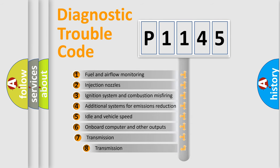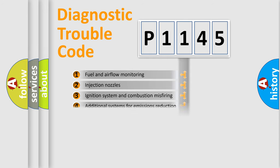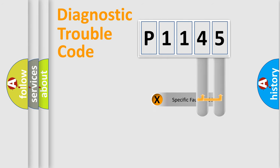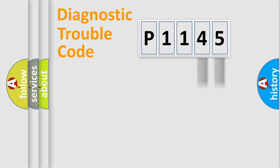The third character specifies a subset of errors. The distribution shown is valid only for the standardized DTC code. Only the last two characters define the specific fault of the group.